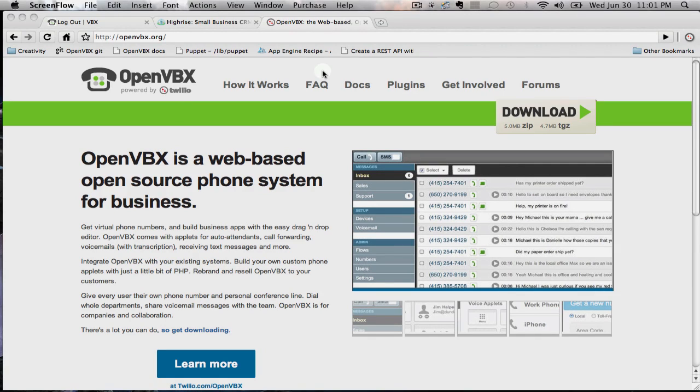Hello, my name is Will Tran from Twilio. Today I am going to demonstrate the 37 Signals HiRISE plugins for OpenVBX.